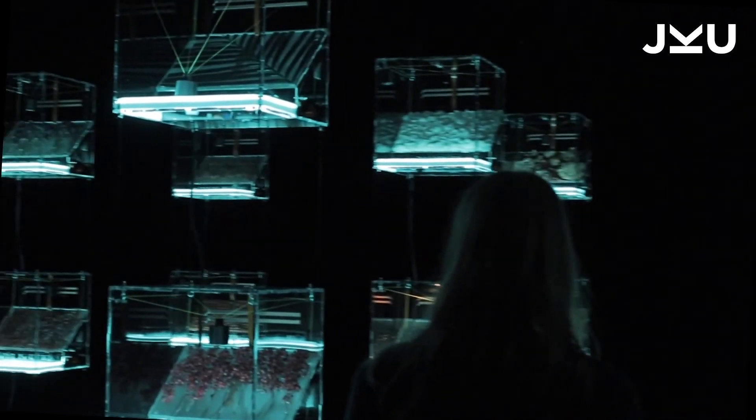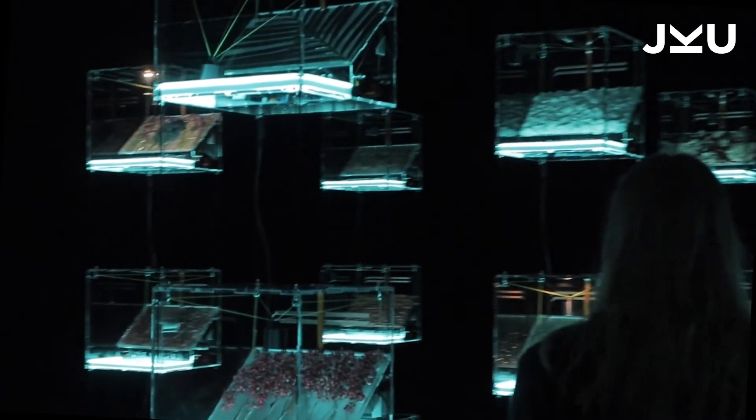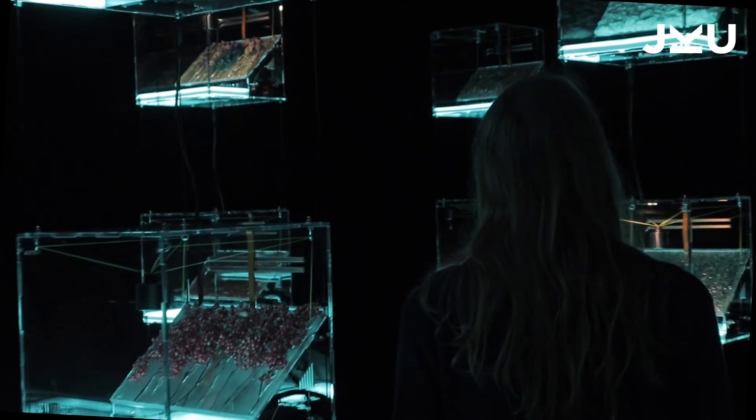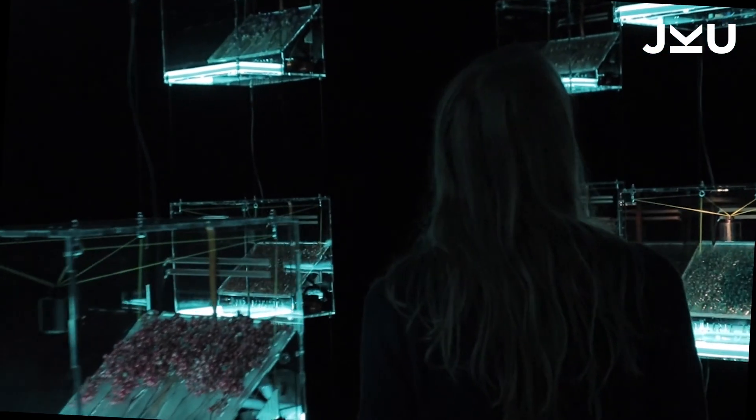Immerse yourself into the world of randomness and become an active part of the installation.